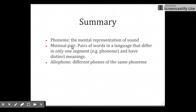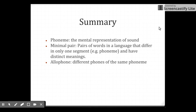That's it for today. Let's have a summary. Phoneme is the mental representation of sound. Minimal pairs are pairs of words in a language that differ in only one segment and have distinct meanings. And allophones are different forms of the same phoneme.